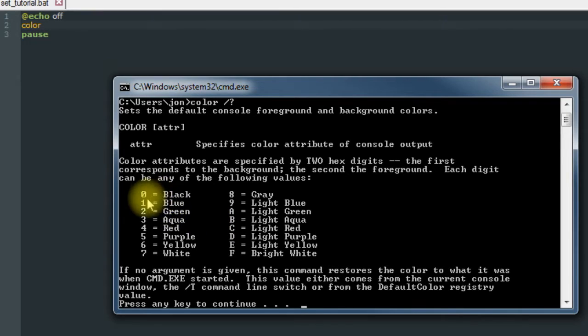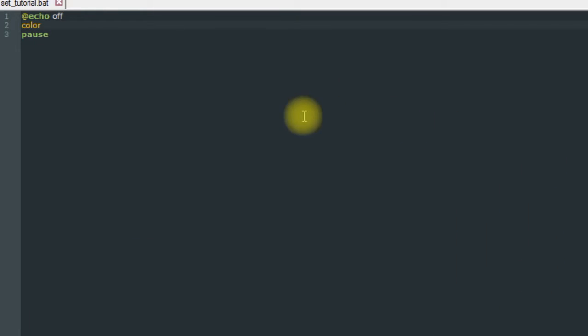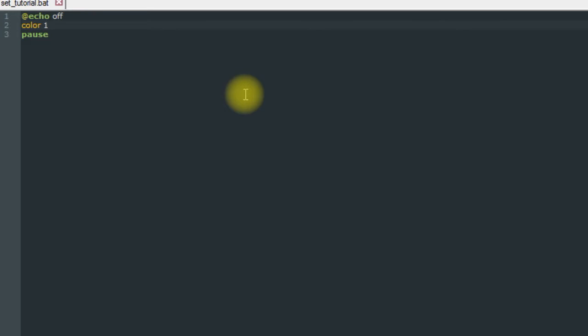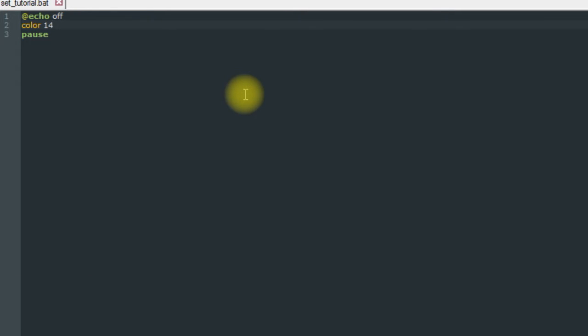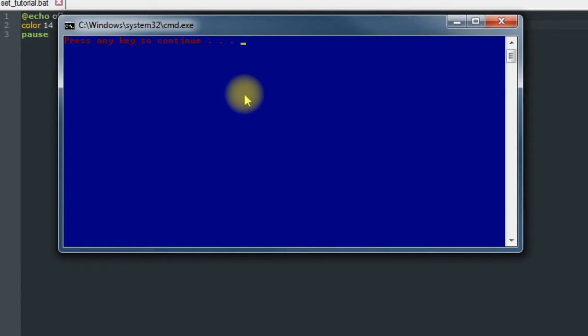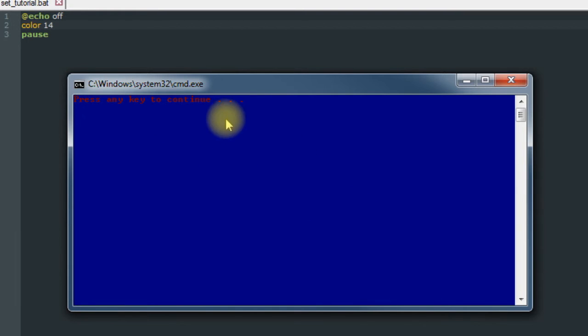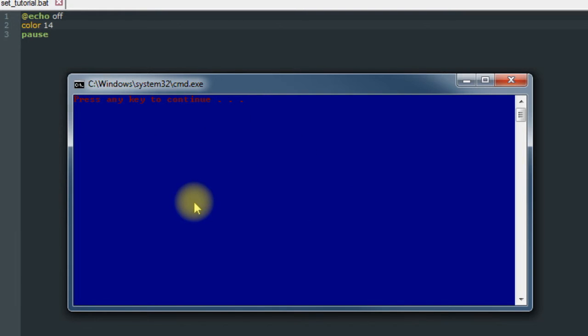Let's say we want our background to be blue and our foreground to be red. We put in one four because one is blue and four is red. We would save it and run it. So now we have a blue background and a red foreground, and that also isn't locked in - it can change throughout your batch file.